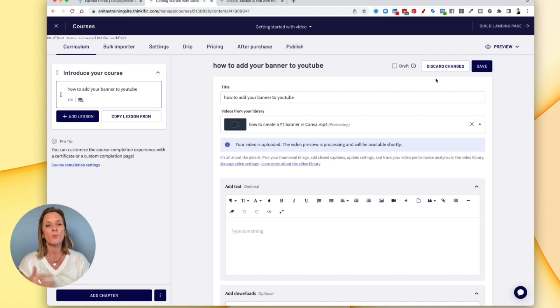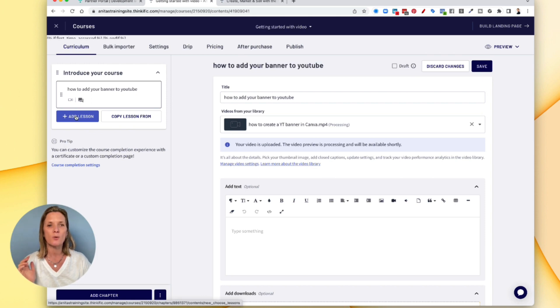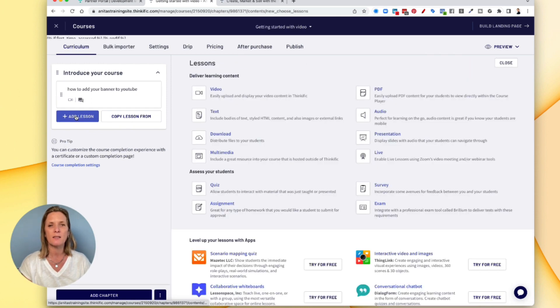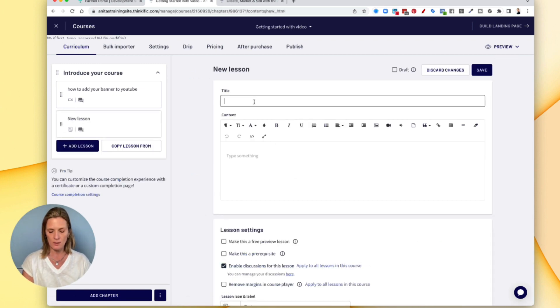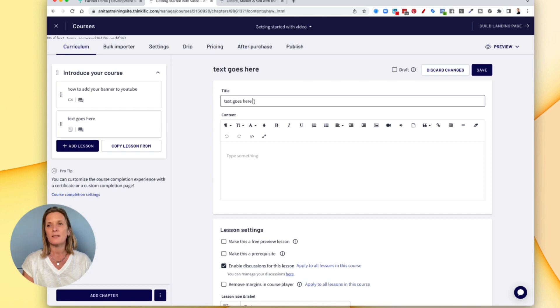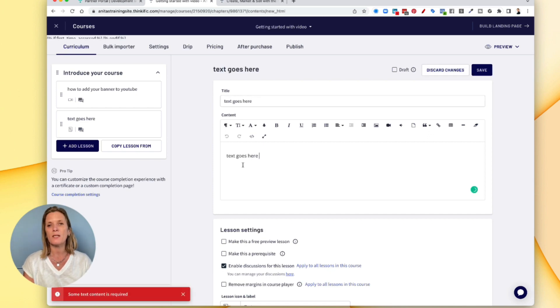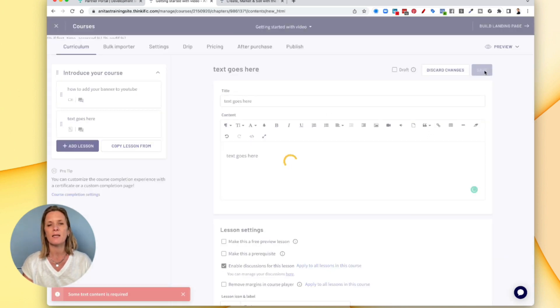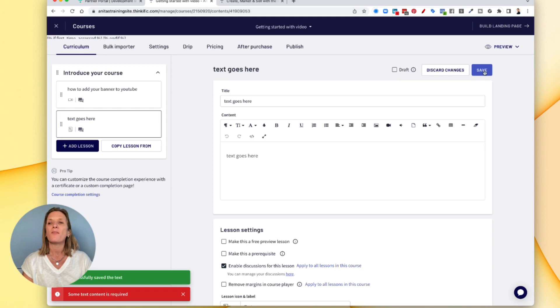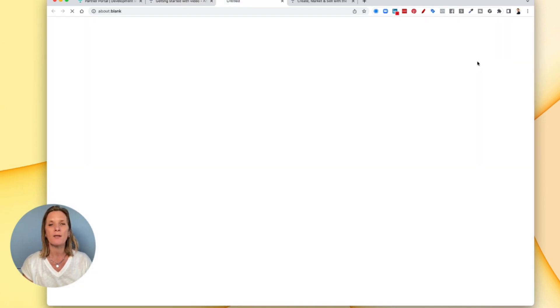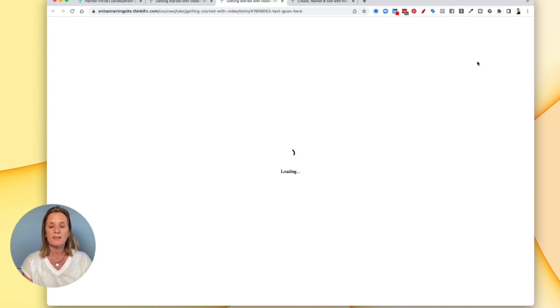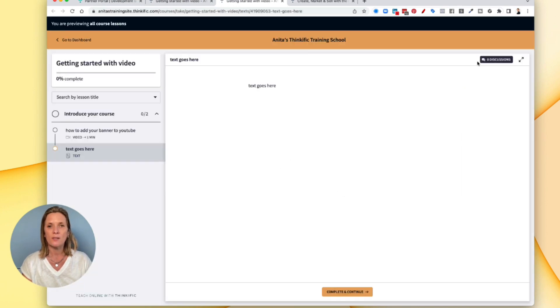So if you want to add another lesson to this particular chapter, you click add lesson. Again, you could add say like a text lesson and you can then fill in your text. So your text goes here and so on and click save. So just make sure you've added your text and click save.